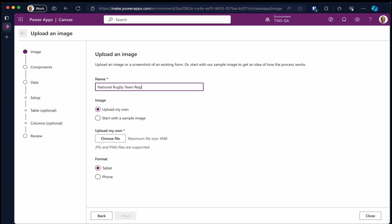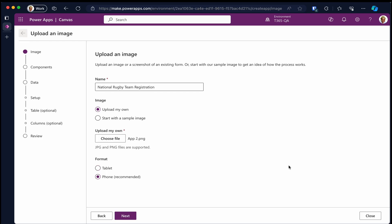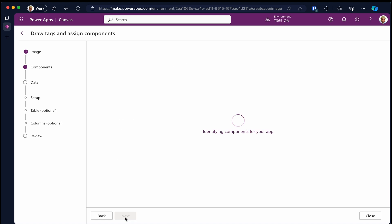Under image, leave it as upload my own. Then click on the choose file button and select your image from explorer or finder. You can choose the format of your app, either tablet or phone. For this demo, I'm going with the phone format. Then click the next button.